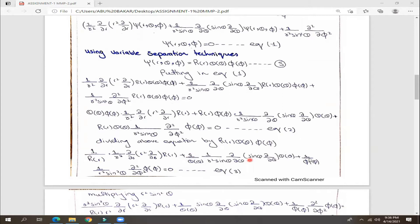This gives us separate variables for R, theta, and phi. If we solve this directly in 3D, the calculation is quite long and lengthy. Therefore, we will first convert and solve this in 2D, write the solution, and then convert back to 3D.